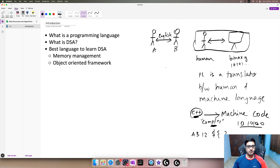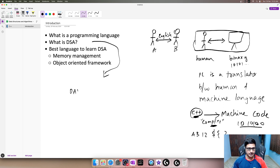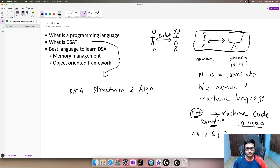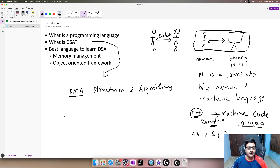Now, what is data structures and algorithms? DSA stands for data structures and algorithms. Let's talk about the first word: data. In a computer there are always limited resources available. We have a bunch of hardware — first is RAM, then we have the processor which is the CPU, and then we have the hard disk drive.